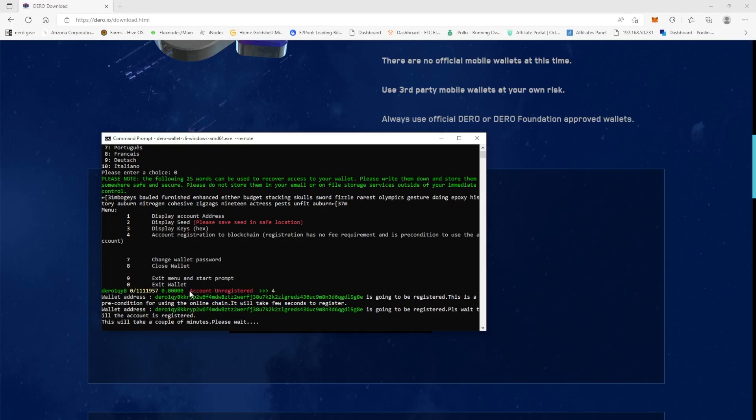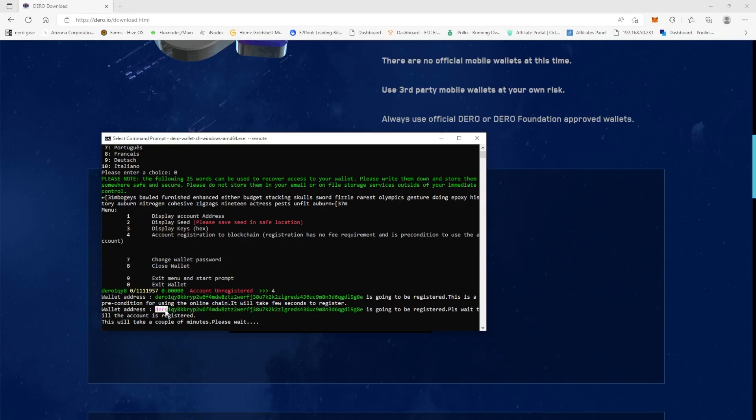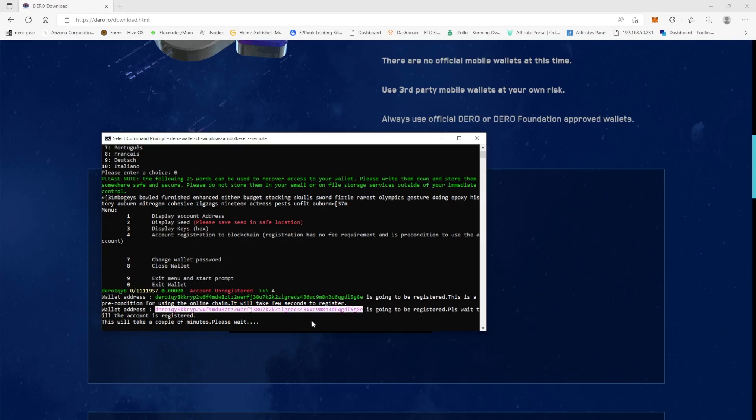Because it says red here, it says account unregistered. Eventually when it does sync, it'll just say it'll be green account registered. So we can come over here and we're going to highlight this and you won't be able to right click the copy thing, so you'll have to do Ctrl+C to copy the address.